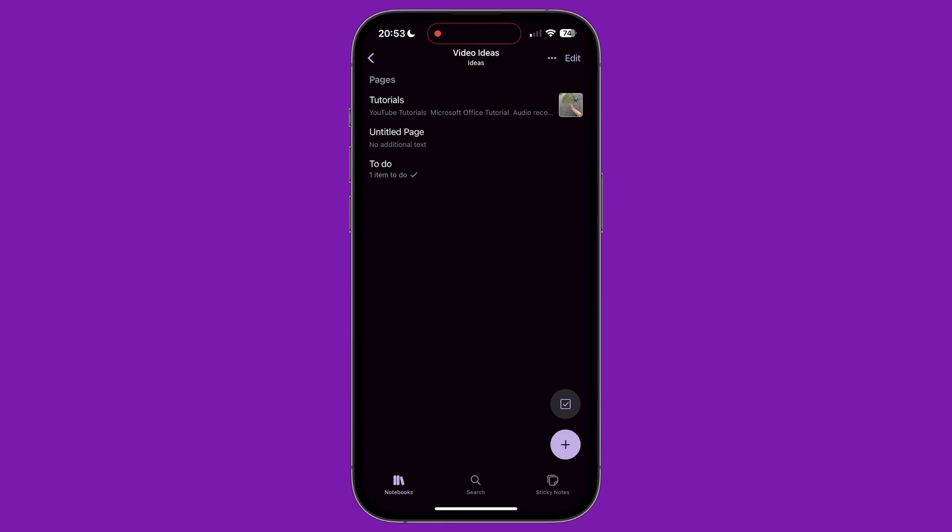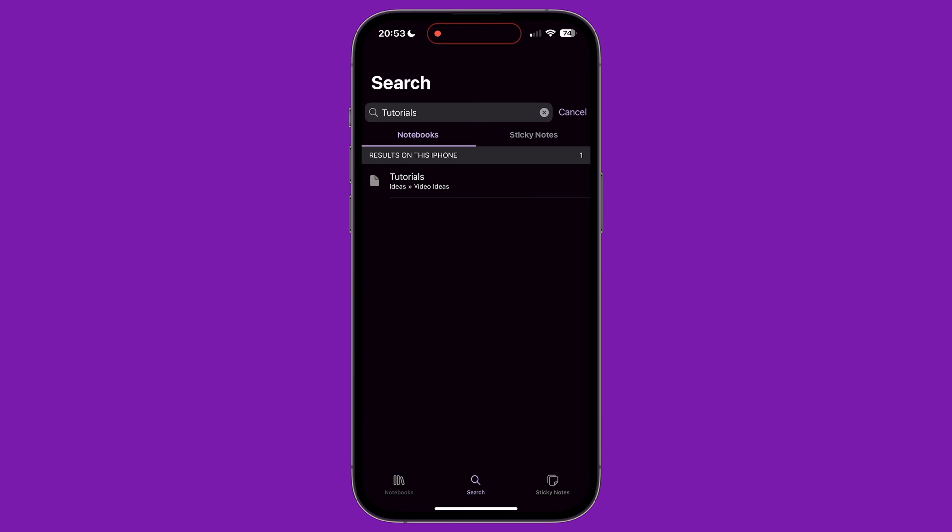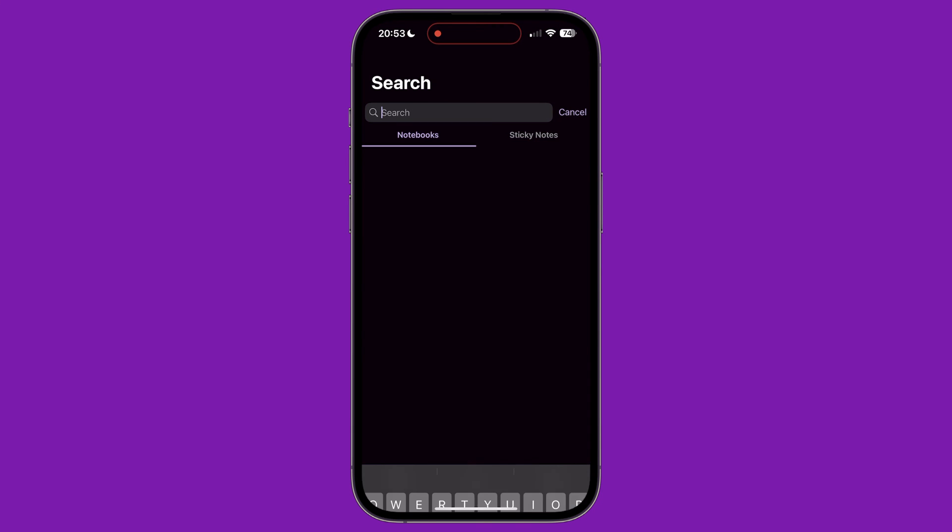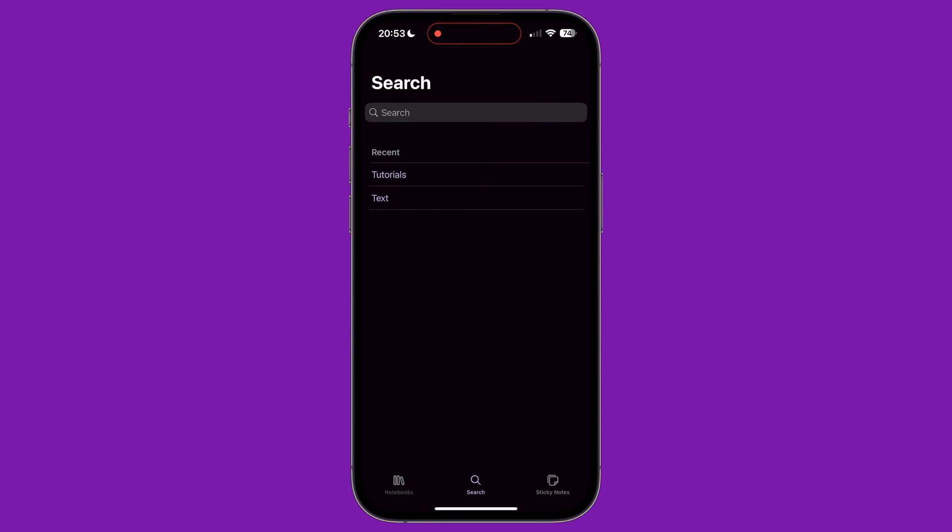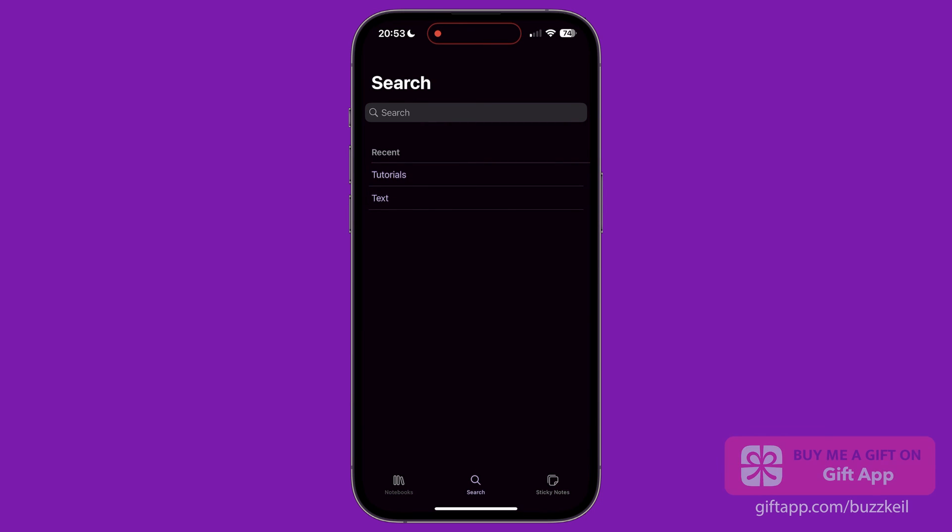Recent searches are shown underneath the text field. Tapping them starts the search again. Or you can delete that recent search by swiping from right to left over the top and then tapping delete.